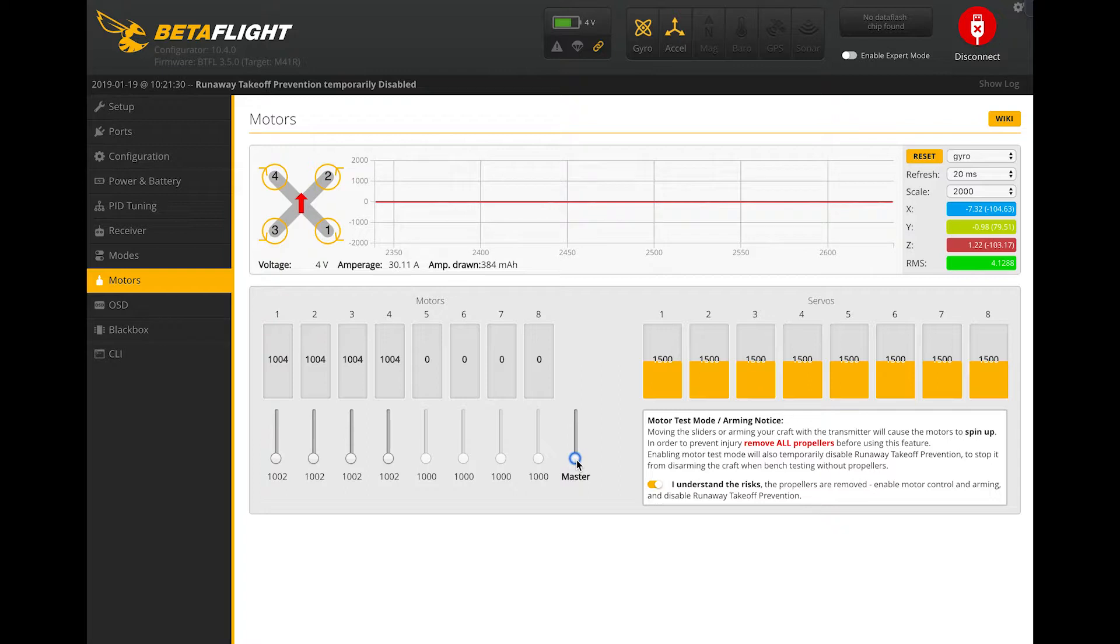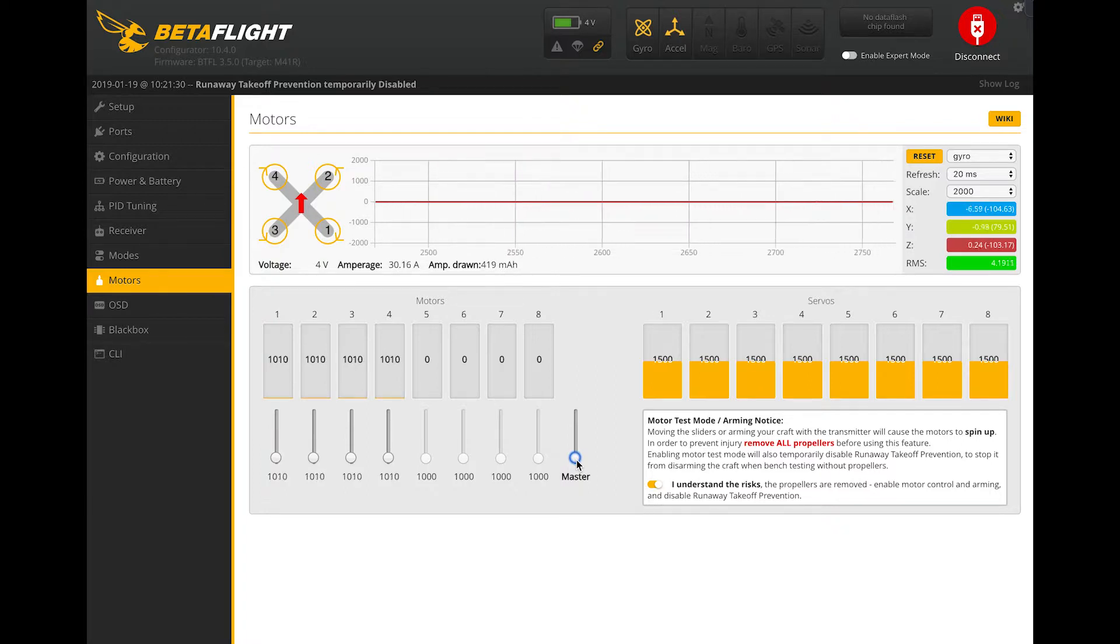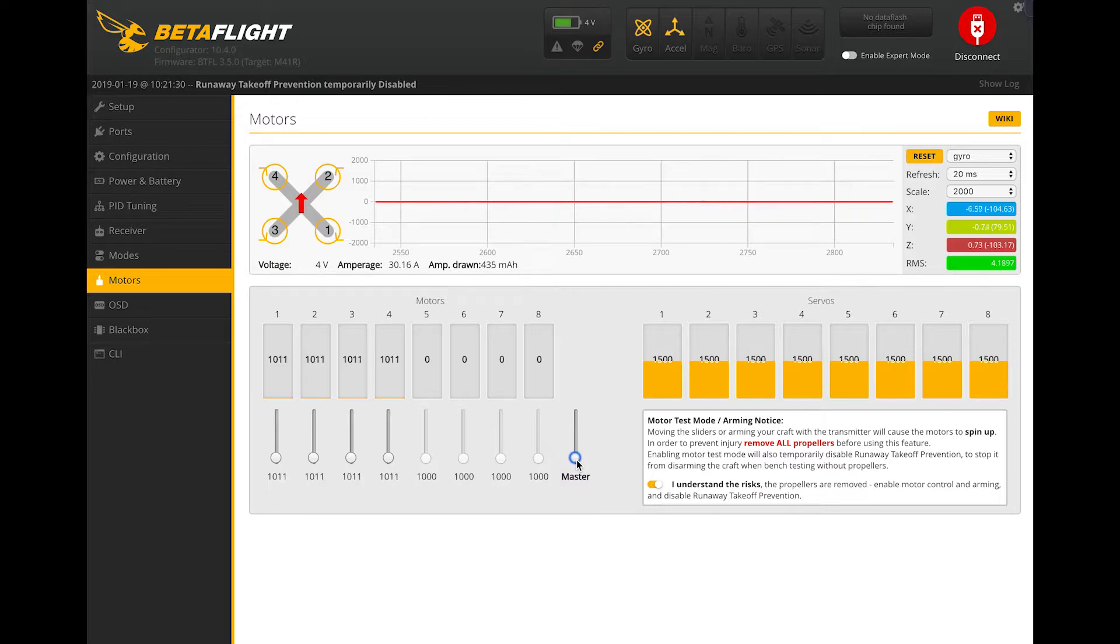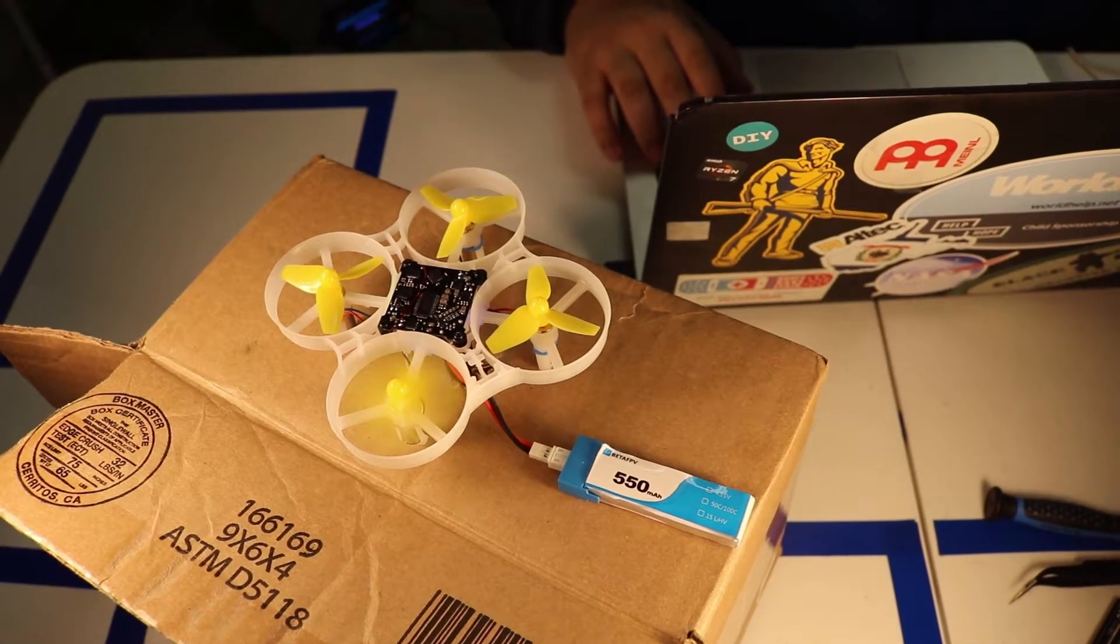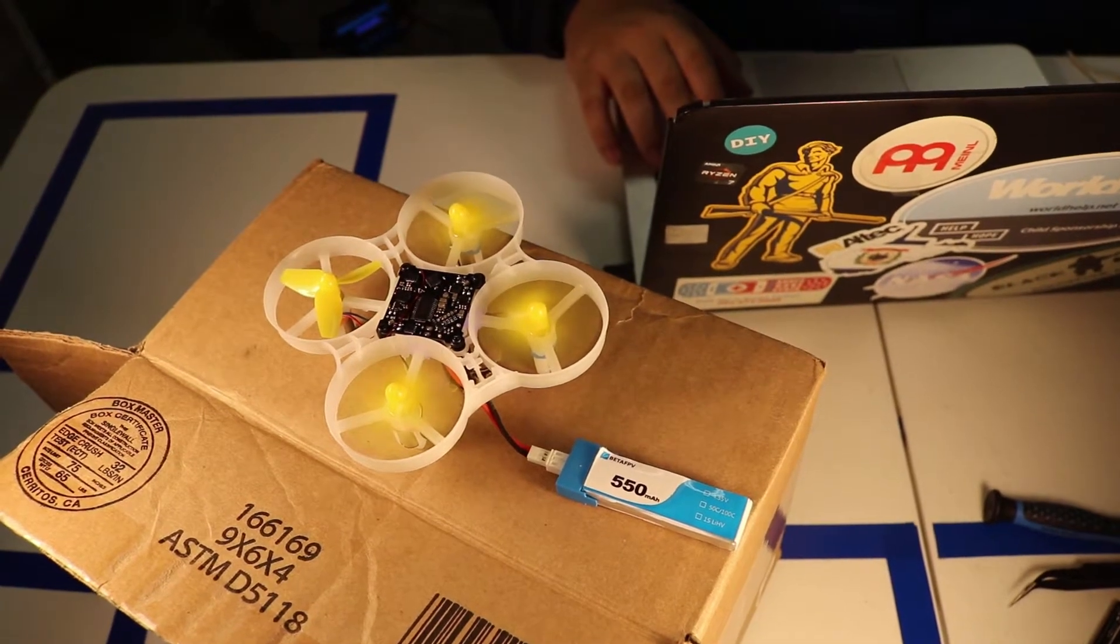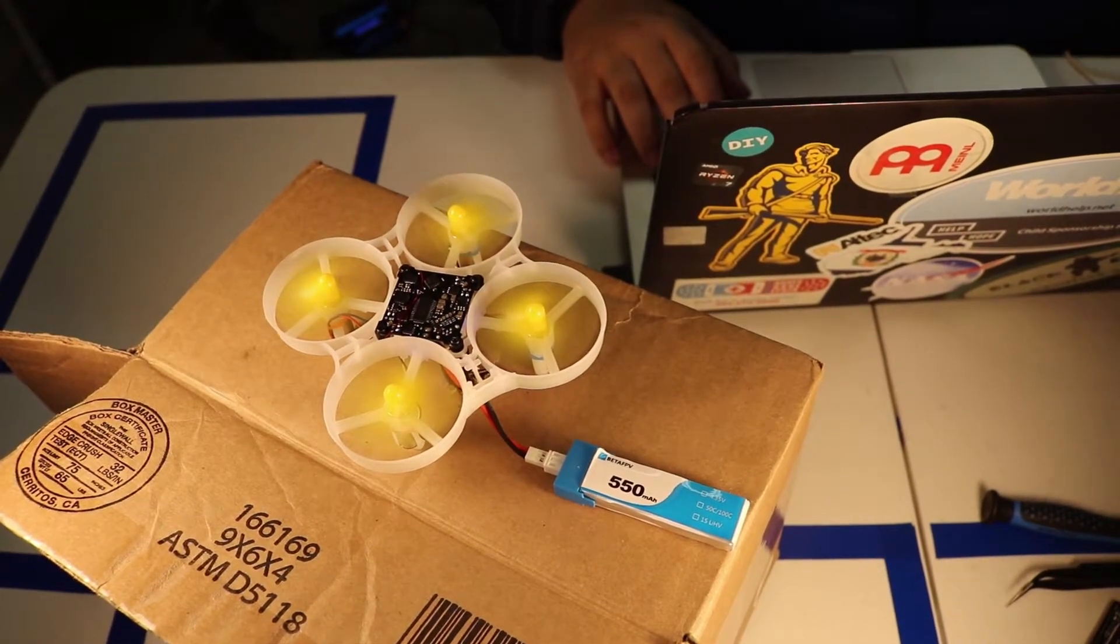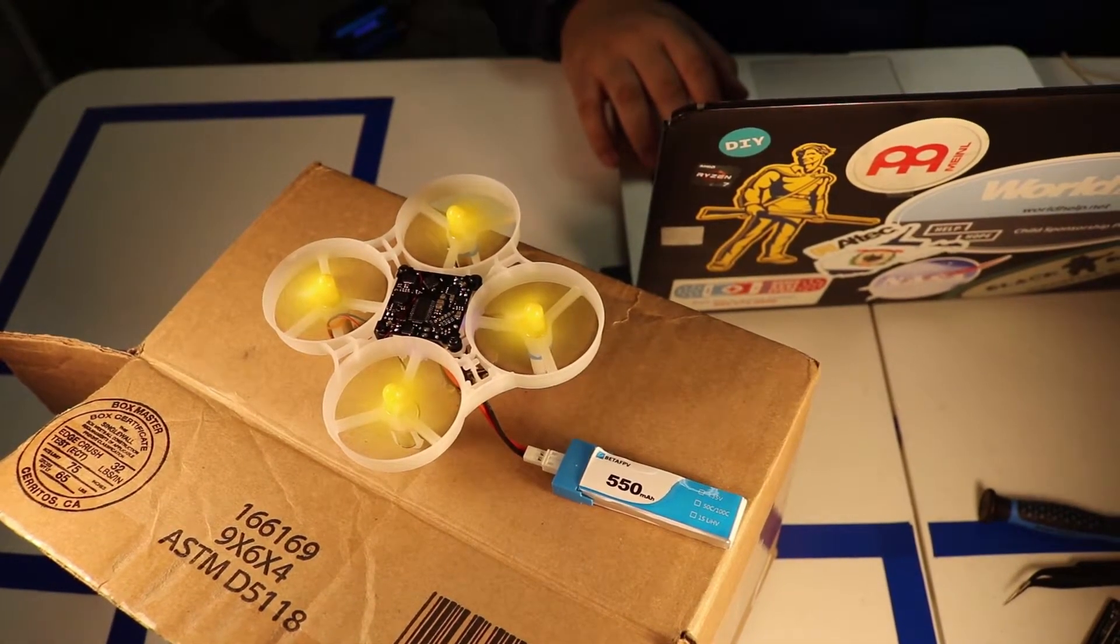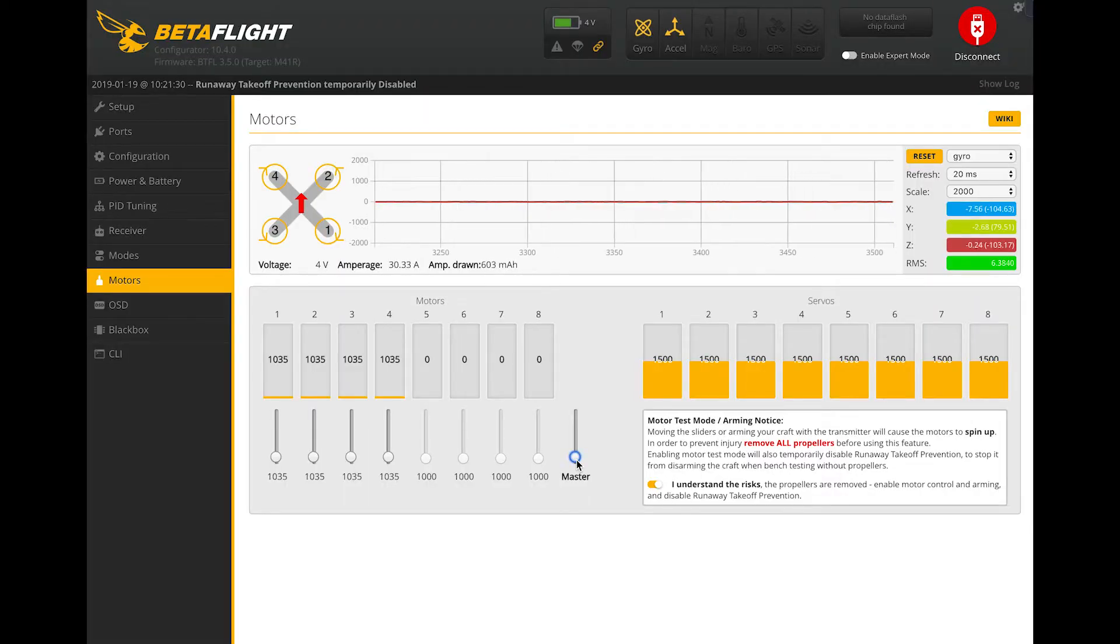As seen here, you can see it incrementally changes by one. So what I'm going to do is I'm going to slowly increase all four motors until each of them begin spinning. And so right now I've got four going on my personally. I have four going right now. So it looks like all four are going at 1035.